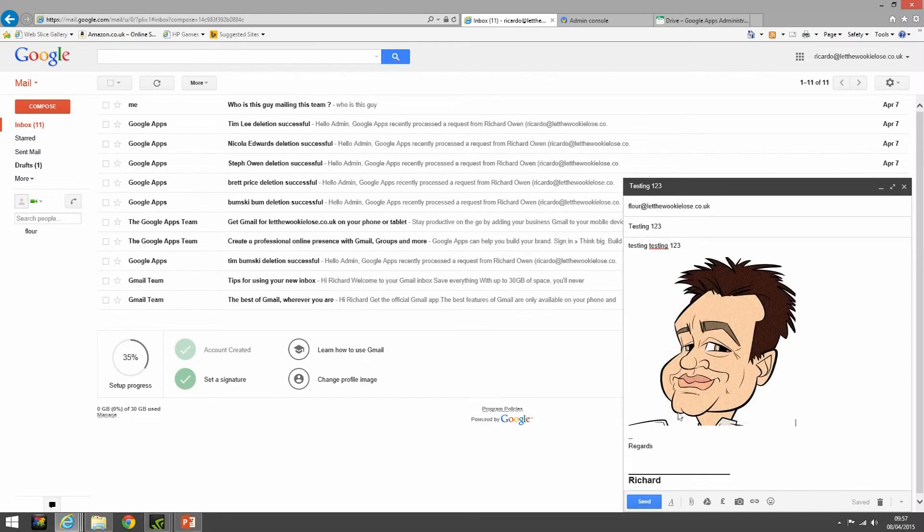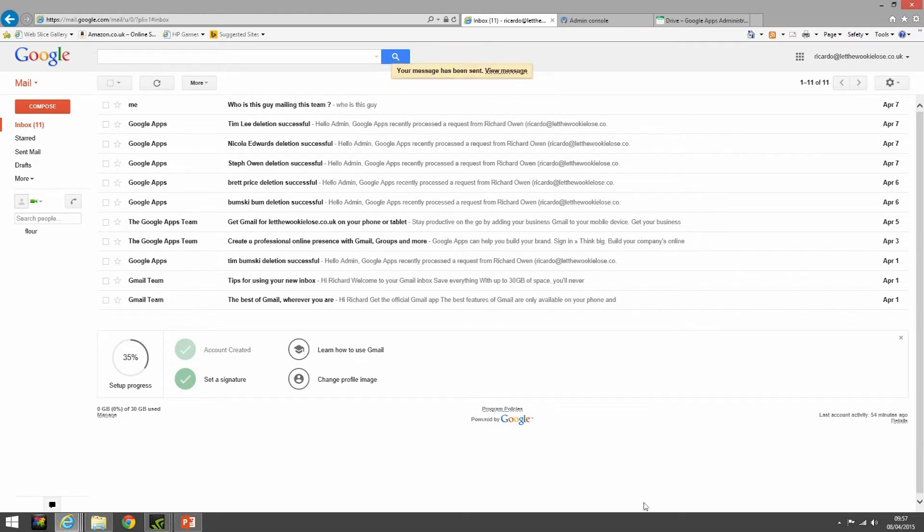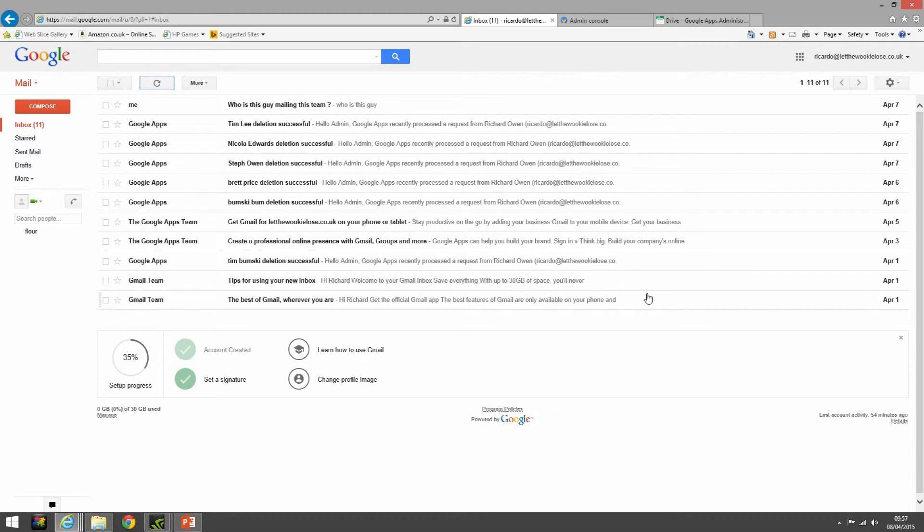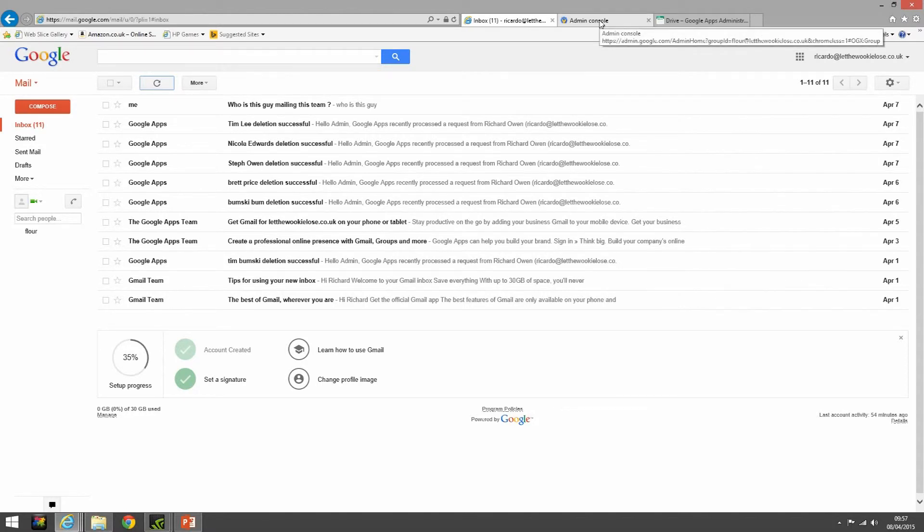From setting that from any email client, the idea of emailing to that group will be the same sort of thing as emailing to a distribution list. All members in that group will get a copy of that email. So if we go back in now to the admin console.